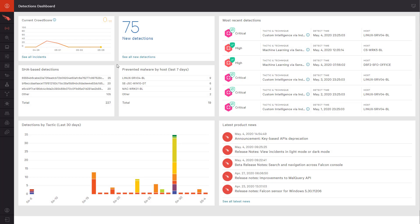As a large number of employees have moved from working in an office to working at home, security has had to act fast to make this possible. The CrowdStrike Falcon platform enables quick response to this changing landscape by enabling management of the host firewall.